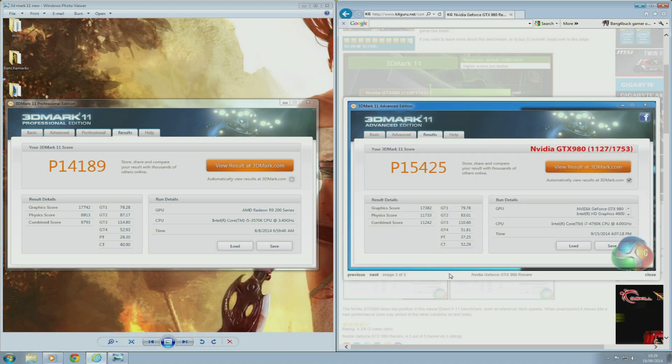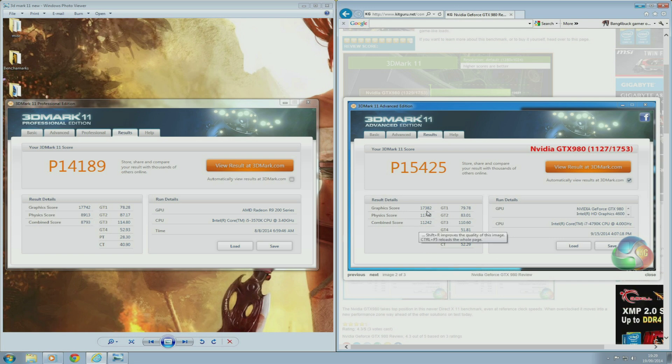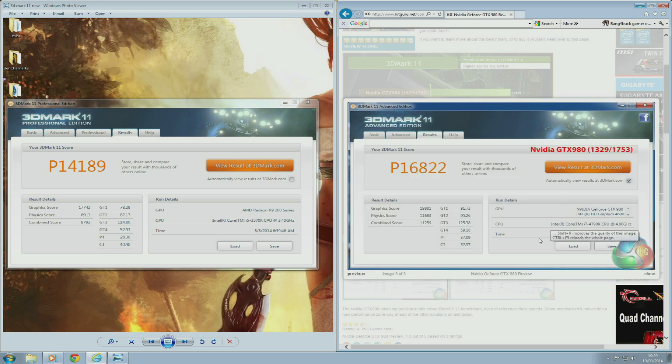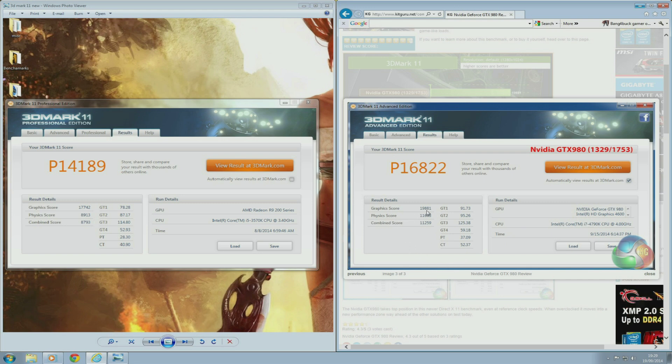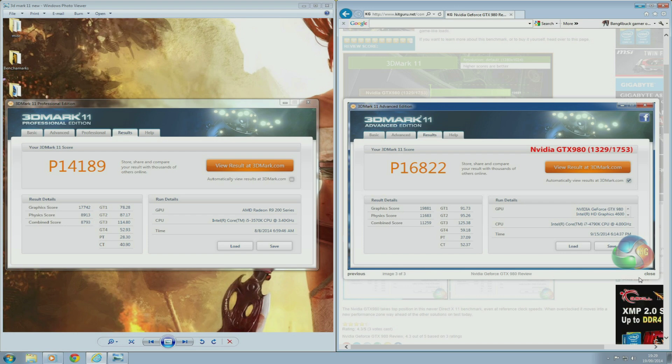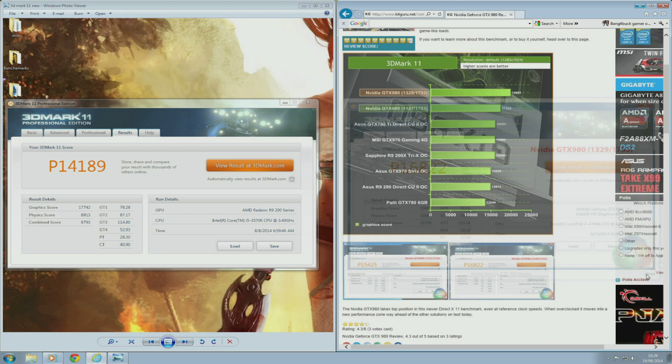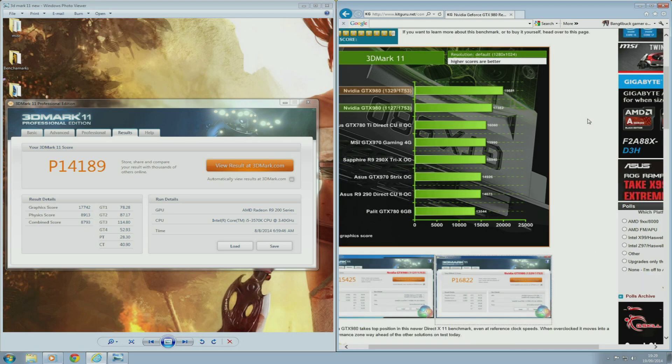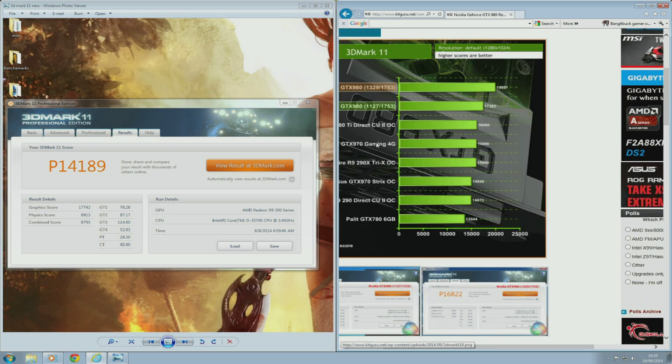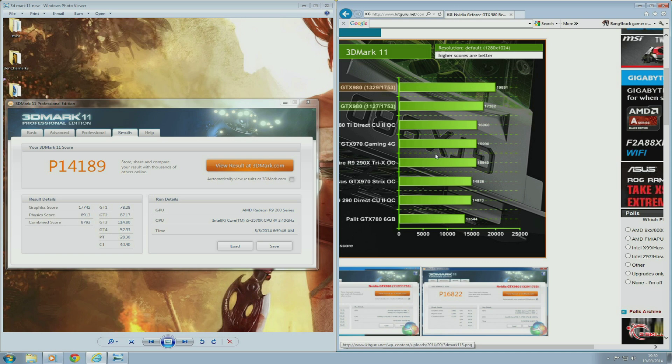KitGuru's GTX 980 was able to score 17,382 at stock. When they overclocked the GTX 980 to 1,329 on the core and 1,753 on the memory, the score jumped up to 19,881, which is pretty damn beast, just a little short of 20,000 on the graphics score. The GTX 970 scored 15,990, so it's pretty far behind an overclocked GTX 980.